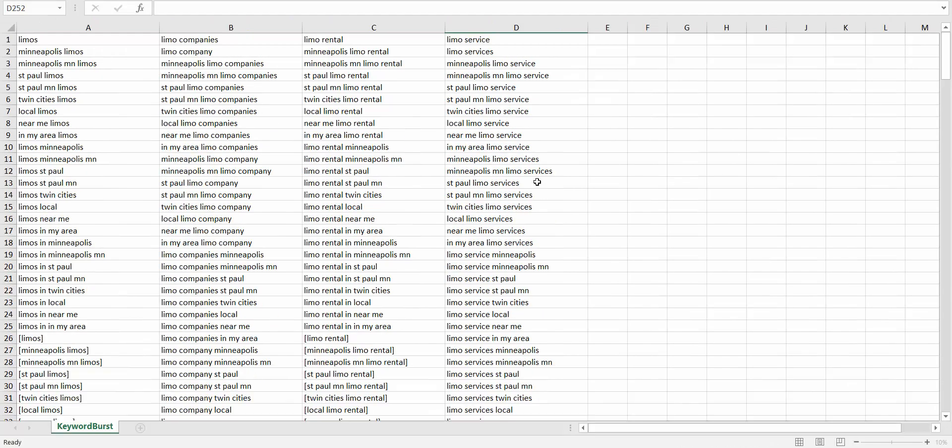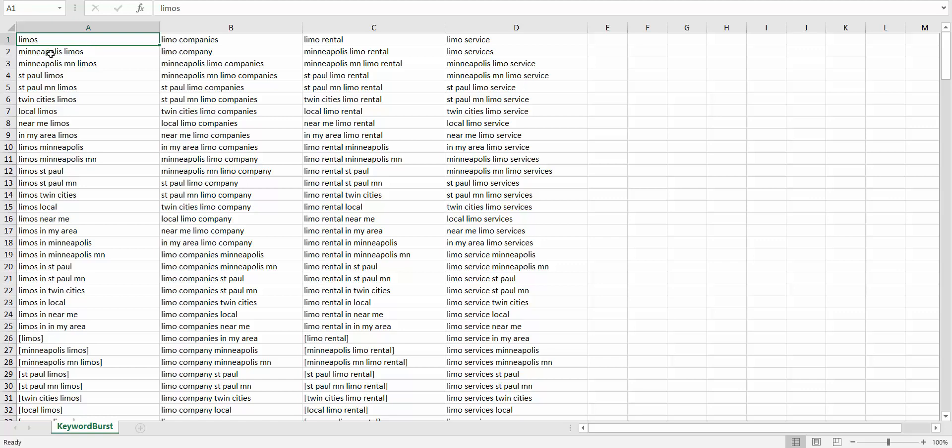So we can see our first ad group here, 'limos,' also has Minneapolis limos, Minneapolis Minnesota limos, etc. It also has limos Minneapolis, limos Minneapolis Minnesota, limos in Minneapolis, limos in St. Paul. And you can see some keywords are kind of weird, like 'limos in local' - no one would probably search for something like that.